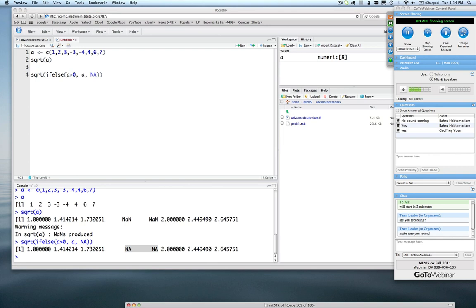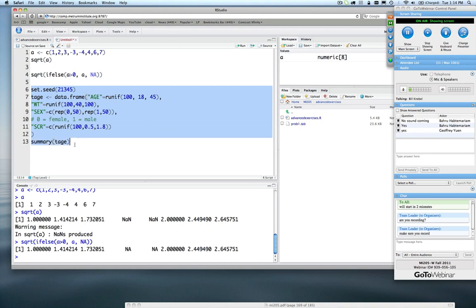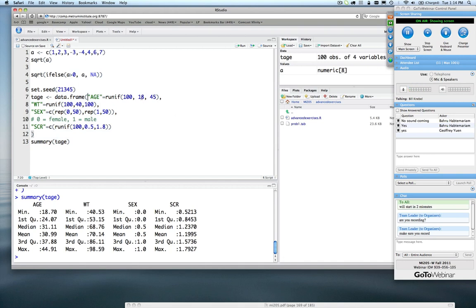Let's generate a quick data frame. We're going to generate a data frame called TH — generating random uniform ages from 18 to 45, 100 of them; weights from 40 to 100, 100 of them; and then grabbing some values for males and females, and arbitrarily creating some serum creatinines. I set a seed, so if I run this again, I'll always get the same values back.